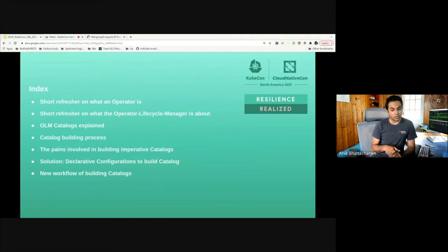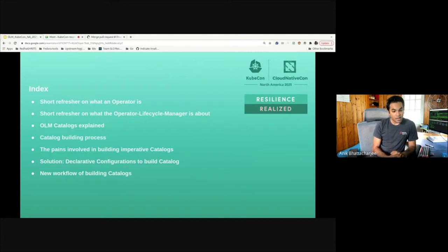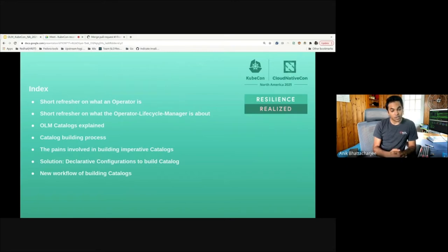In today's presentation, I will be going over a short refresher on what an operator is, then covering the Operator Lifecycle Manager project. I'll talk about what OLM catalogs are and the current catalog building process, showcasing some of the pain points in building catalogs the imperative way. Joe will then talk about the new declarative solution, and we'll close out with a demo of the new workflow.